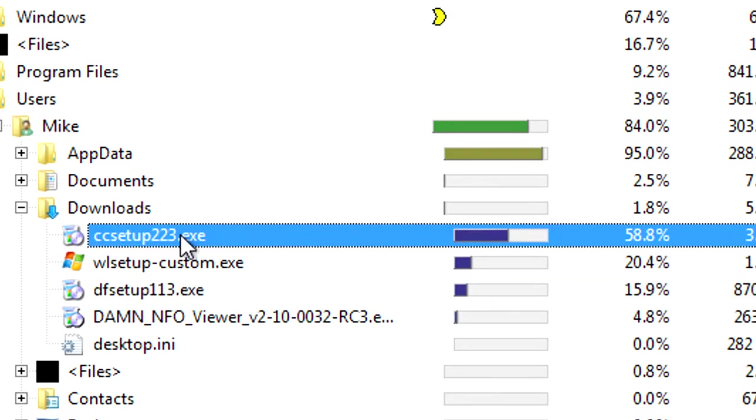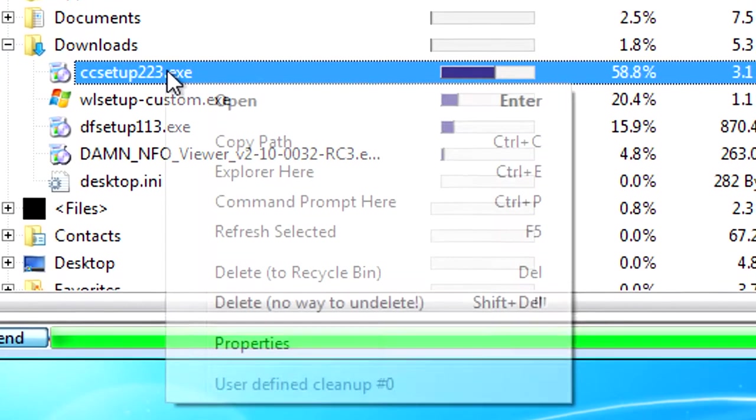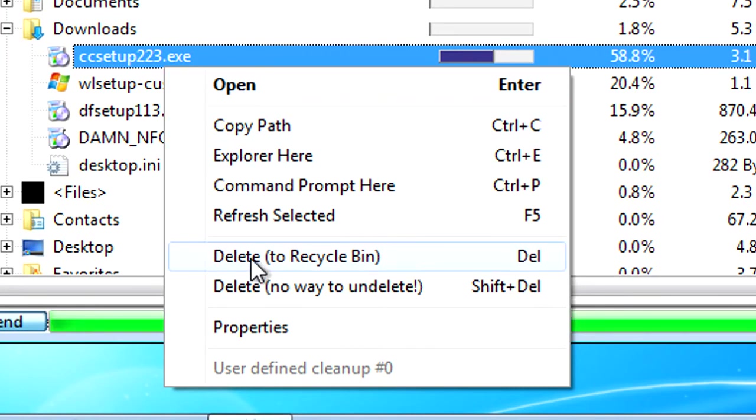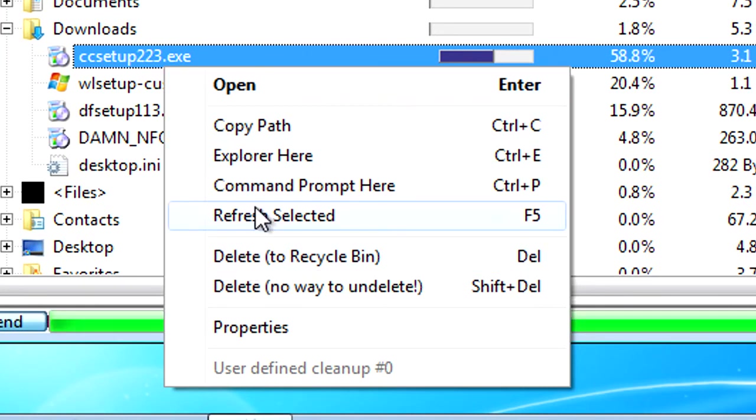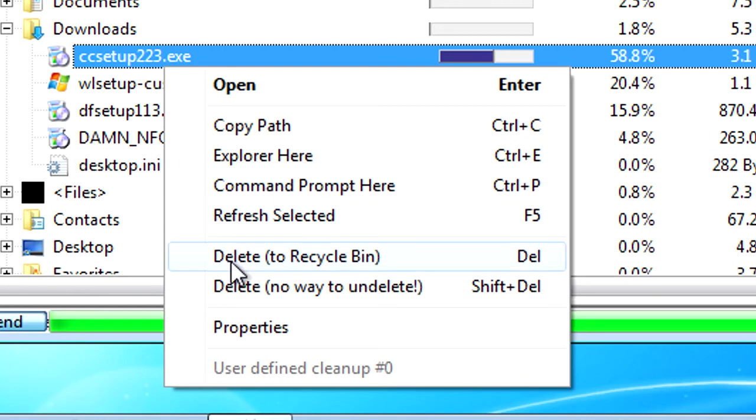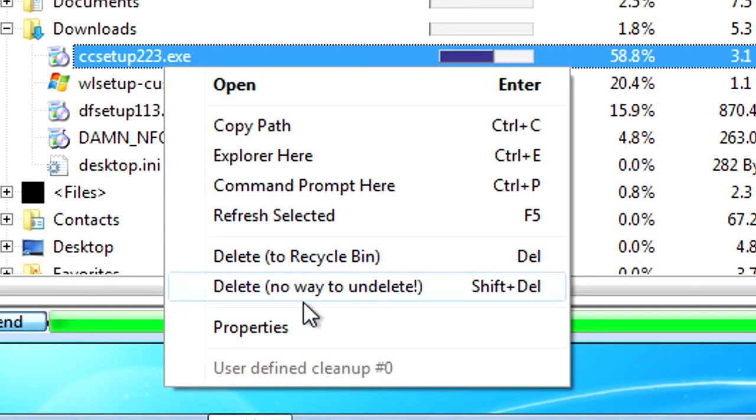Then what we need to do is right click. And you'll get all of these options. You can go to the folder when you click on explore here. You can delete from the recycle bin or you can delete straight away so it doesn't get sent to recycle bin.